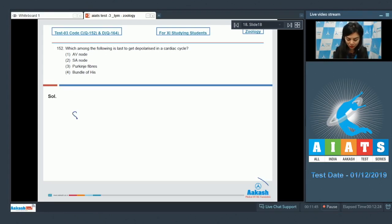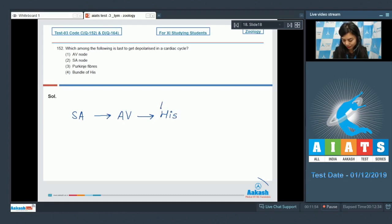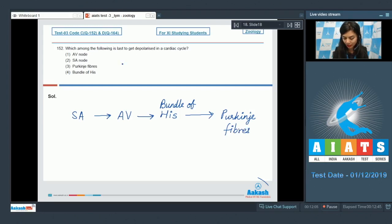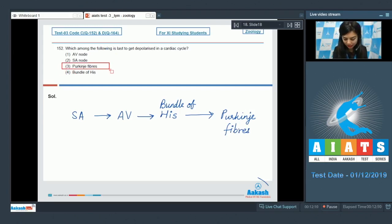SA node generates the maximum number of action potentials and this travels from SA node to AV node, then to the bundle of his, and lastly to purkinje fibers. Purkinje fibers here are the last to get depolarized. The correct answer here would be option number 3, purkinje fibers.